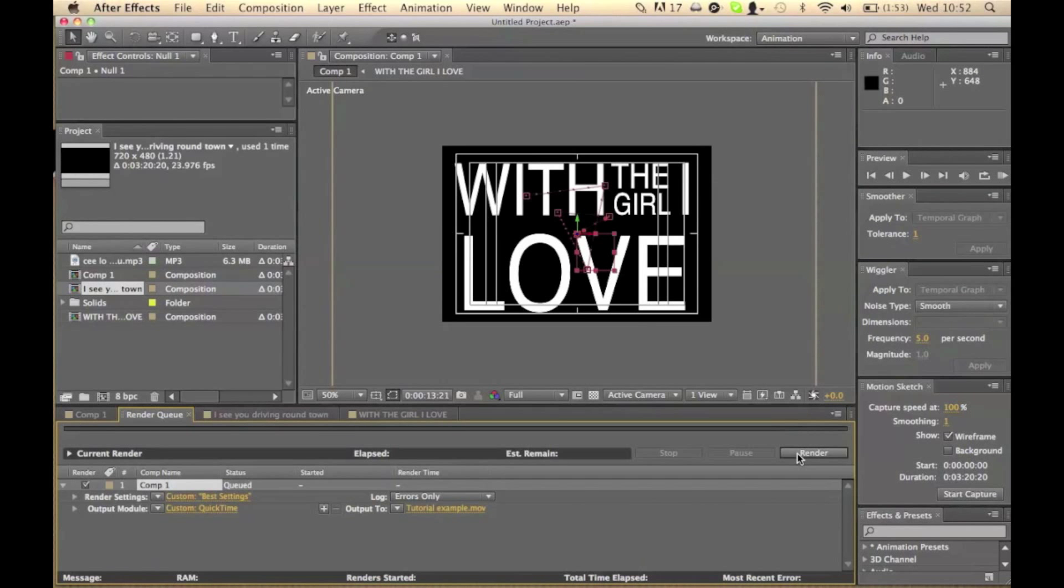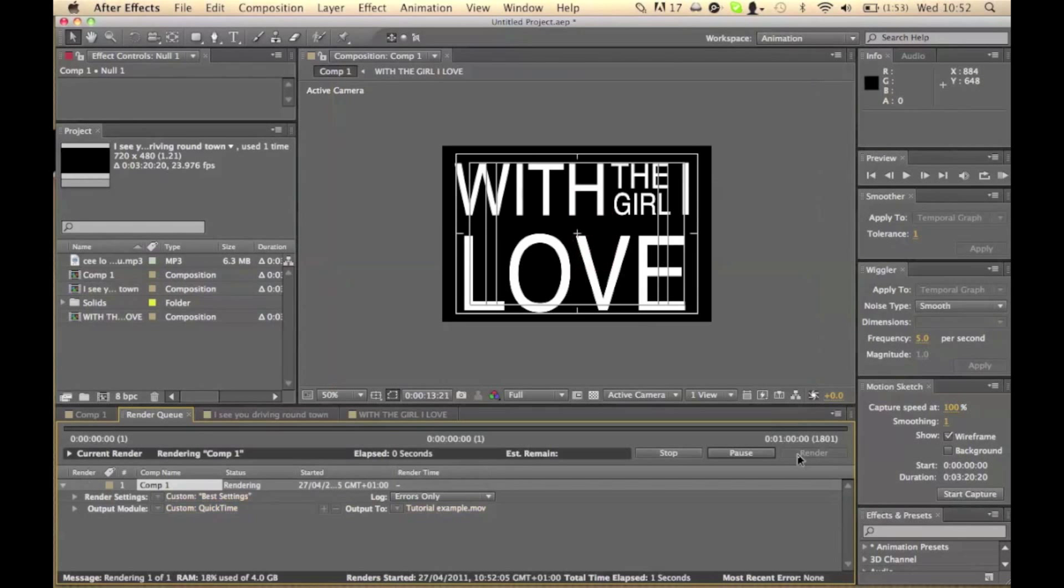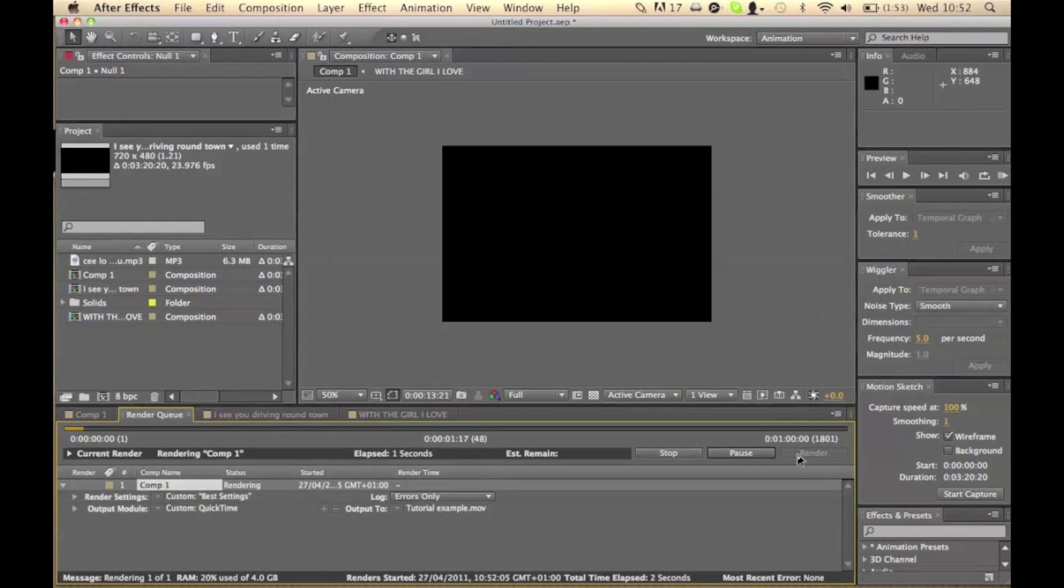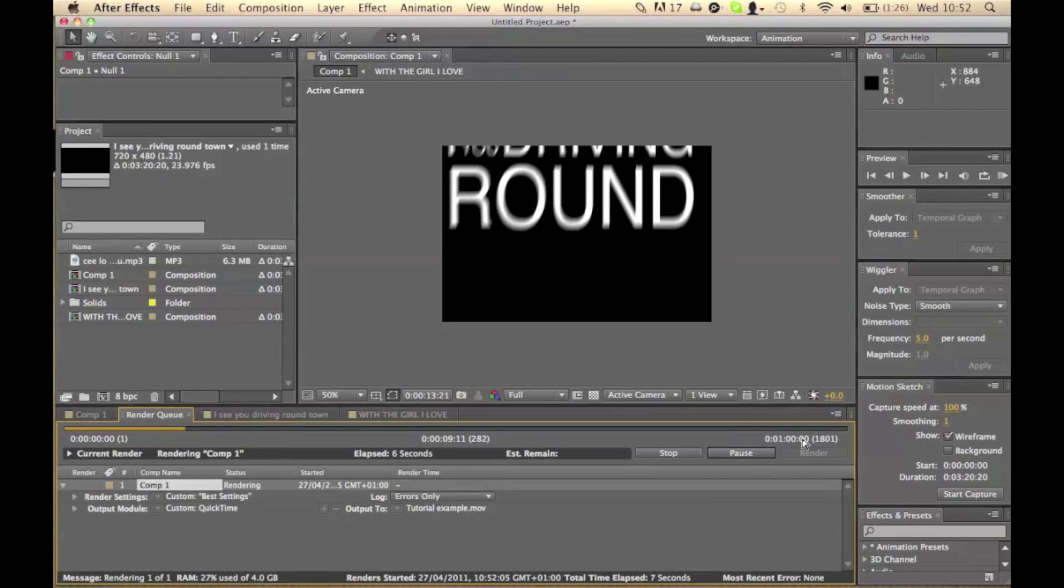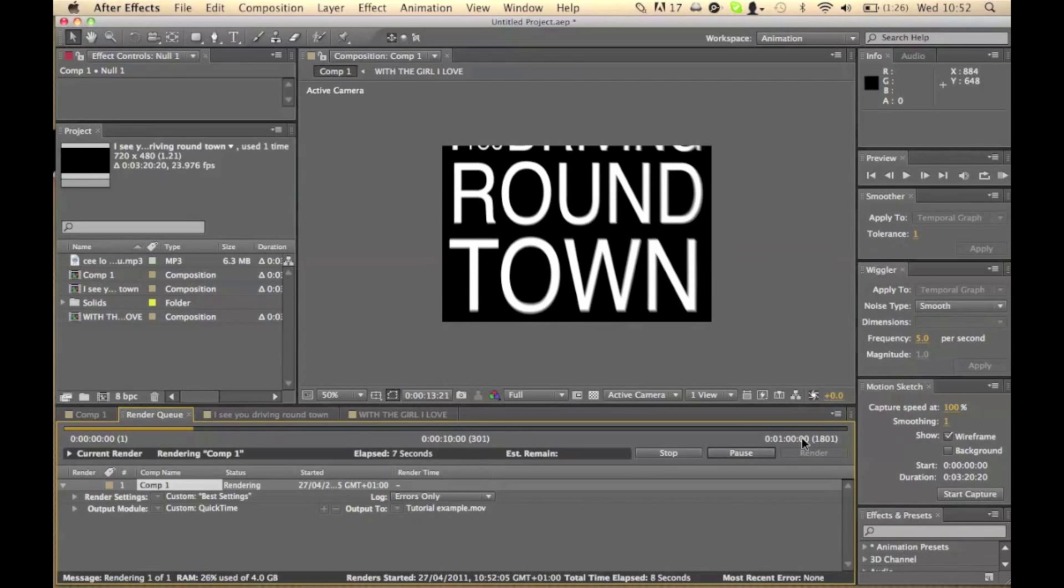And then once you've done all that, click render. This bar will quickly go across. And then obviously once it's done, then it'll be finished.